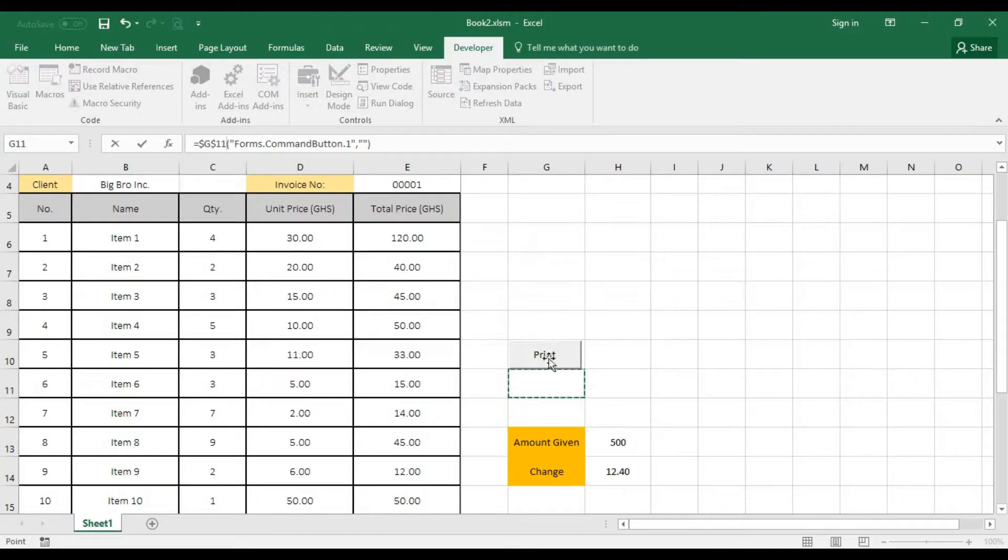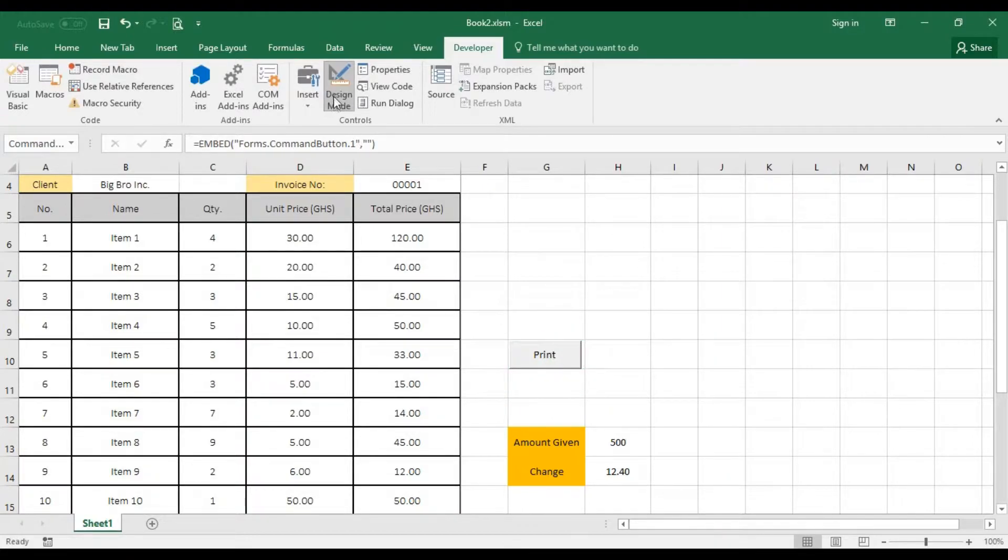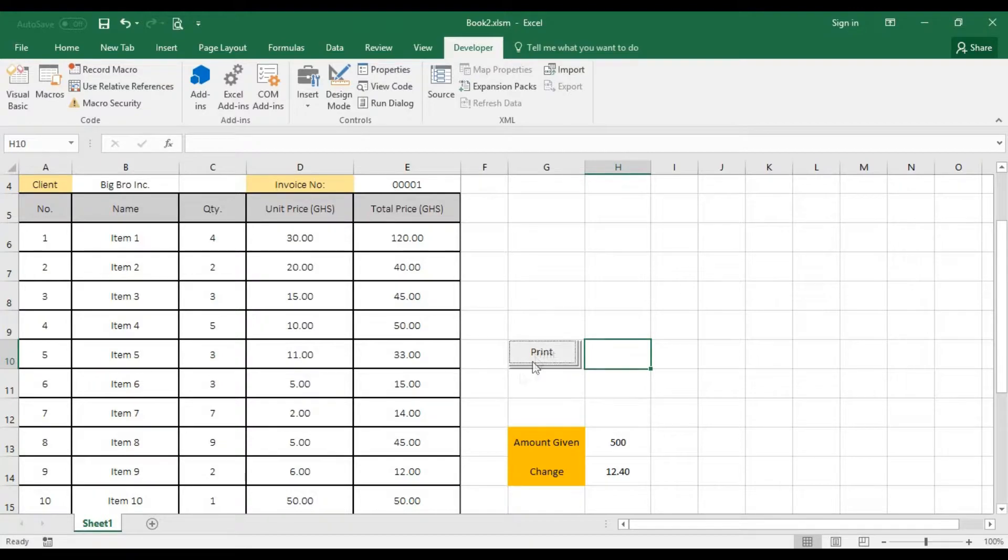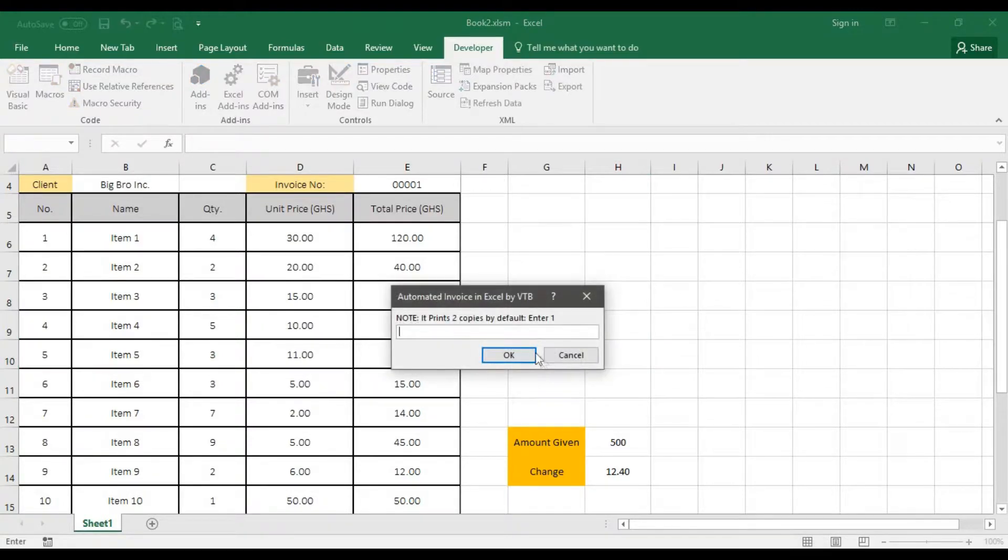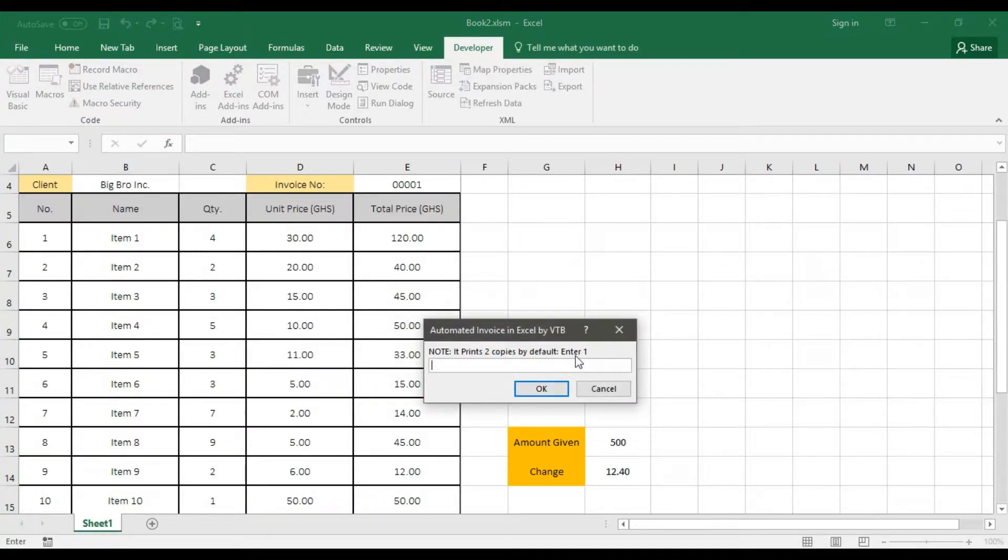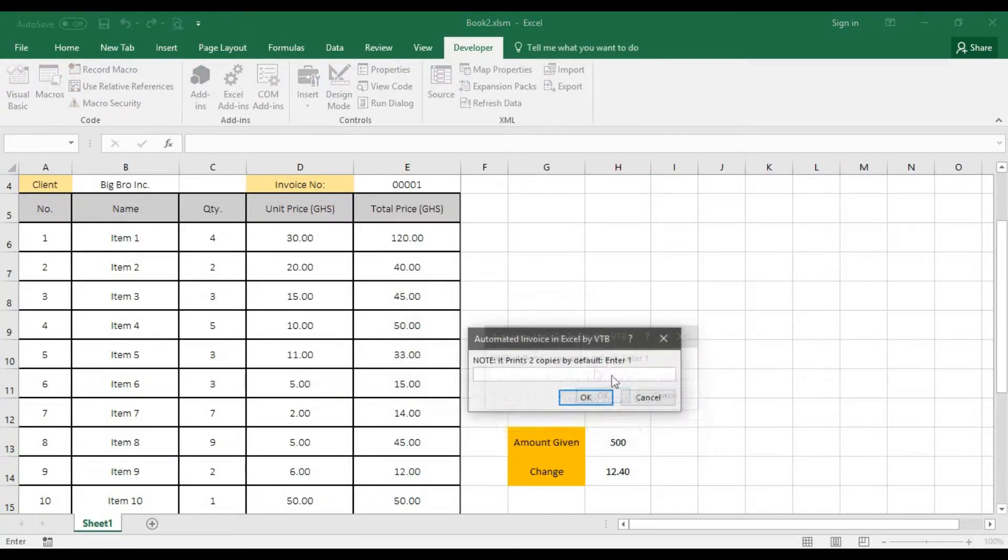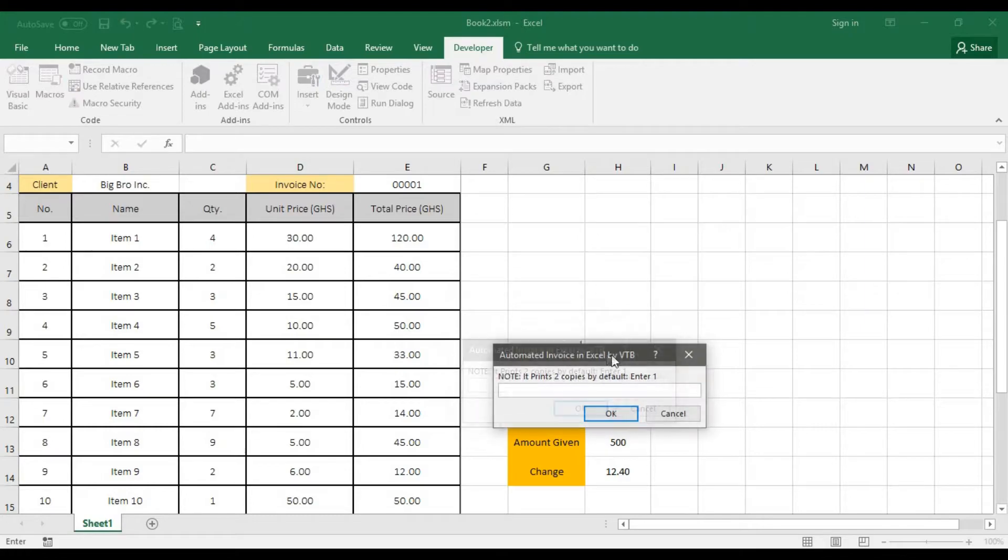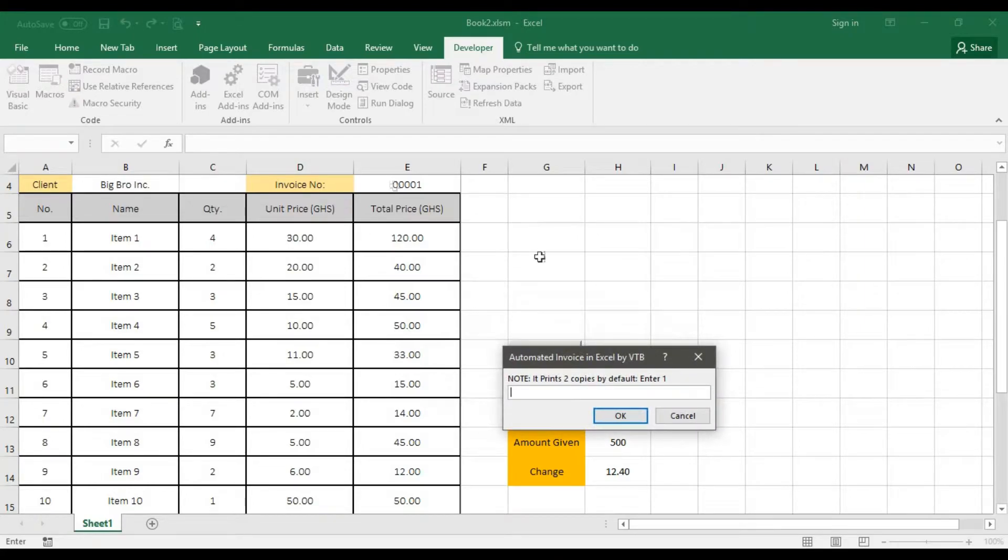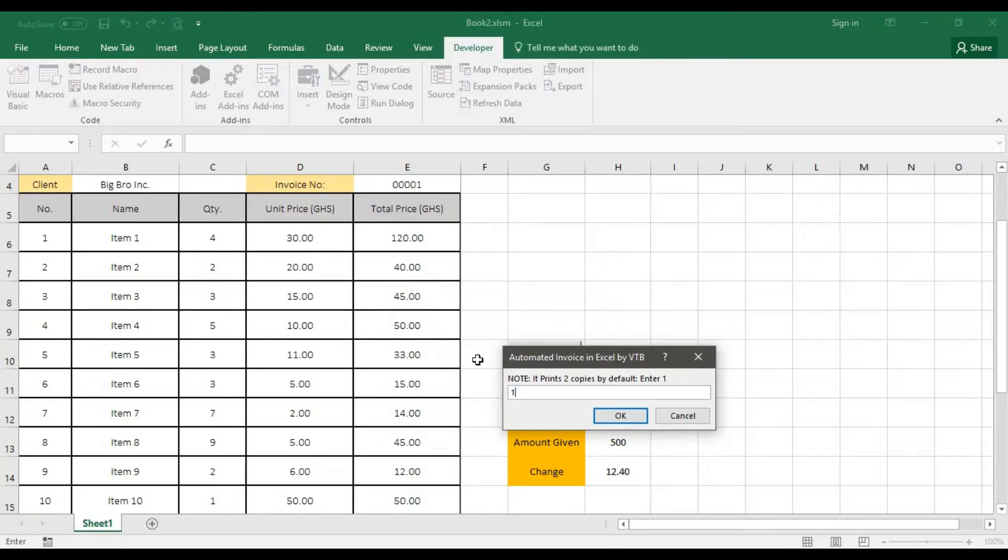So right now, all I need to do is uncheck my design view. And I'm good to go. Now I'm going to click on the print. You realize all we've got. Let's print one more. Let's print just one. Because it's going to print one of this invoice twice.